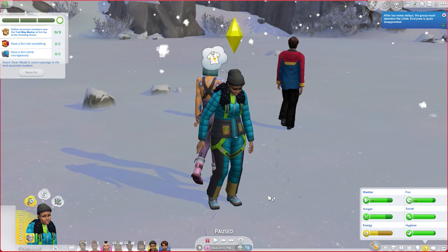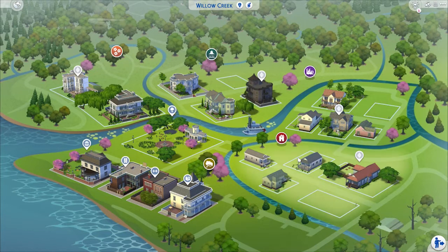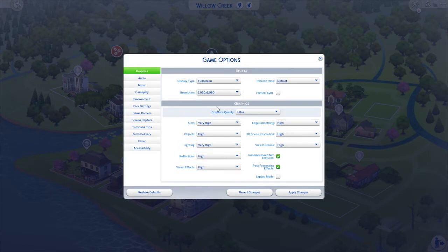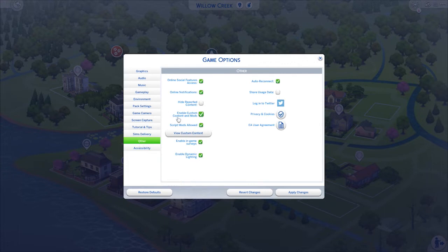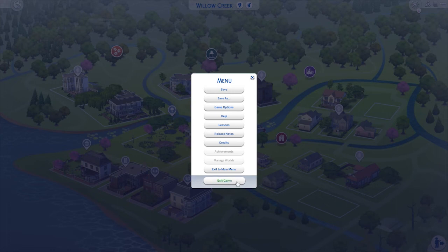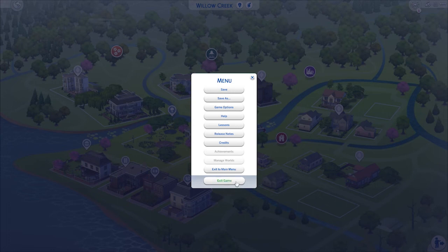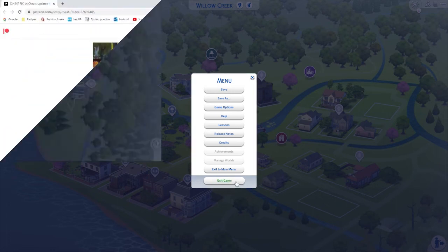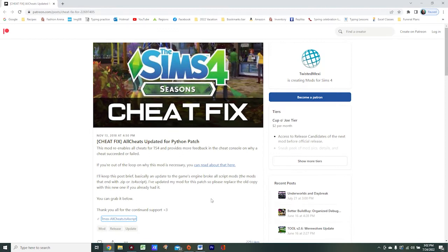Up next is how to install the mod. In order to use mods and custom content in your game, you're first going to need to enable them by coming up to your Options menu and choosing Game Options. Click on the Other tab and make sure the Enable Custom Content and Mods and Script Mods Allowed boxes are ticked. Be sure to apply your changes, and then you are ready to completely exit out of your game and install the mod.